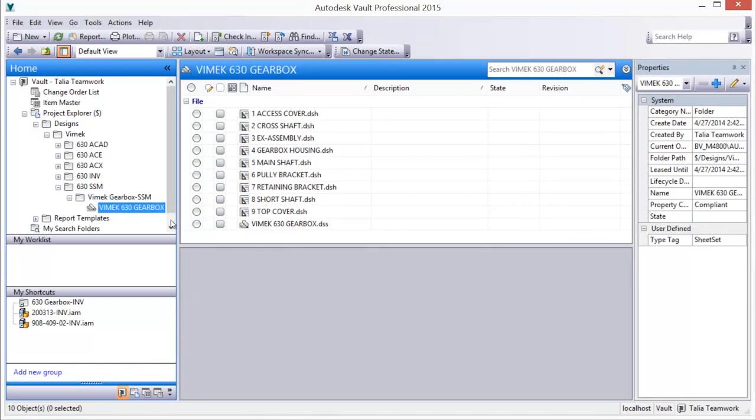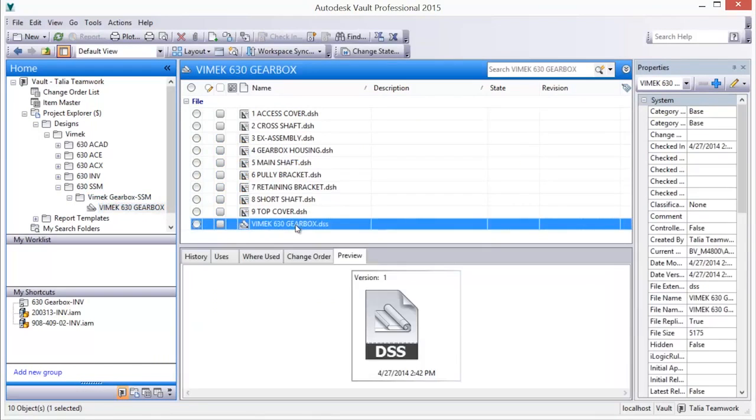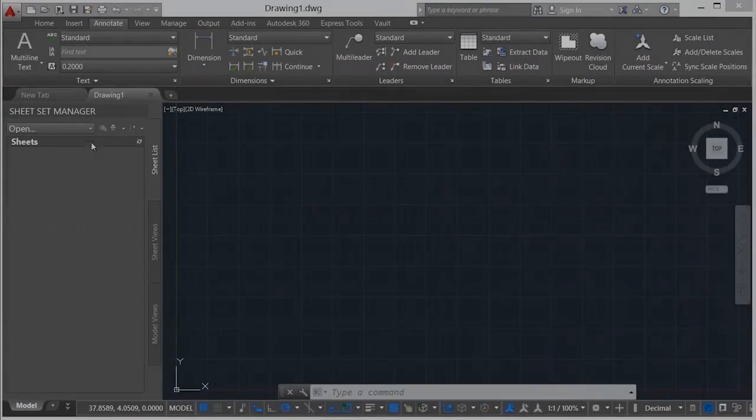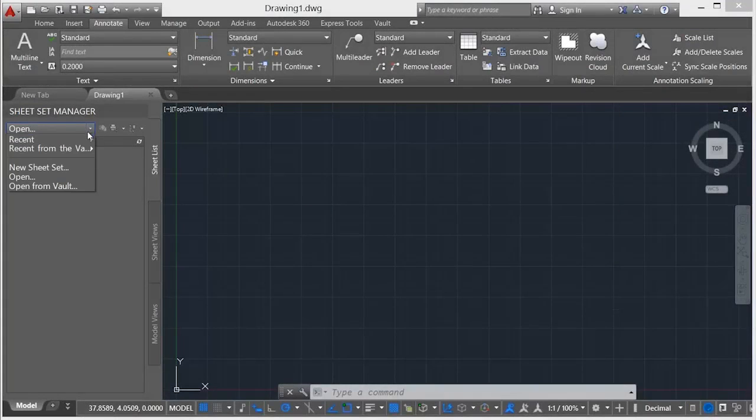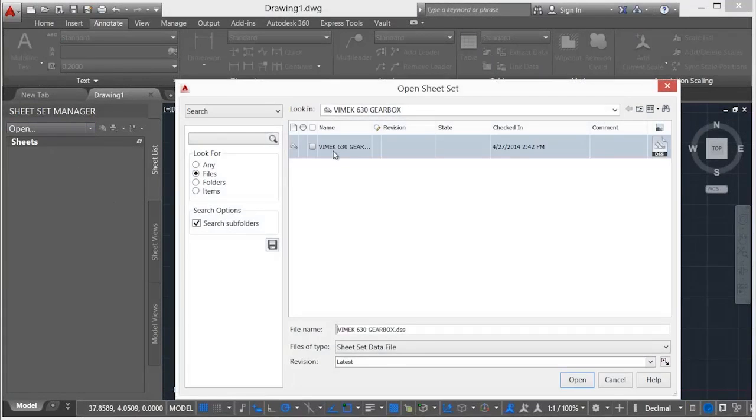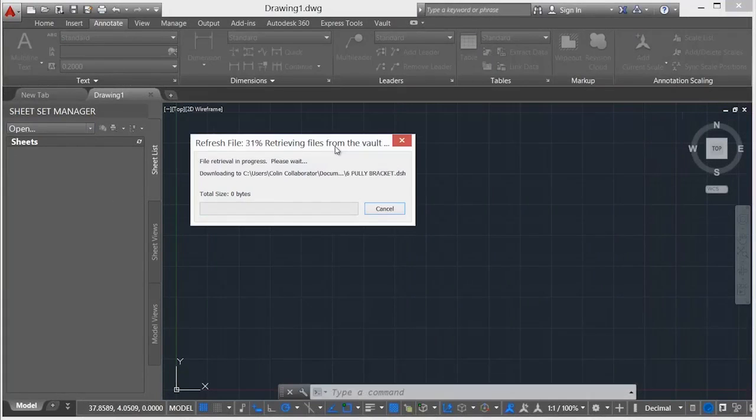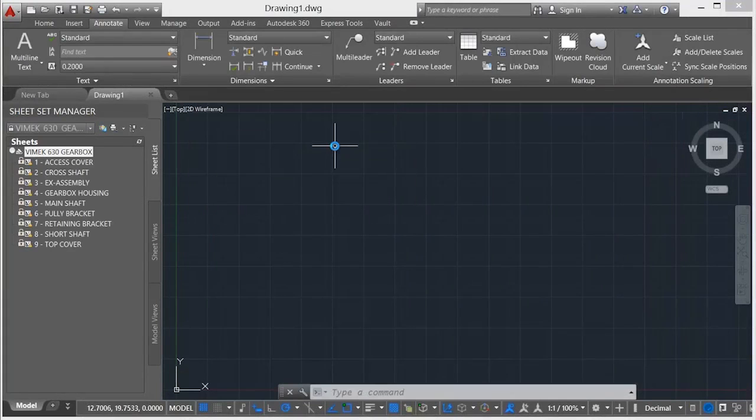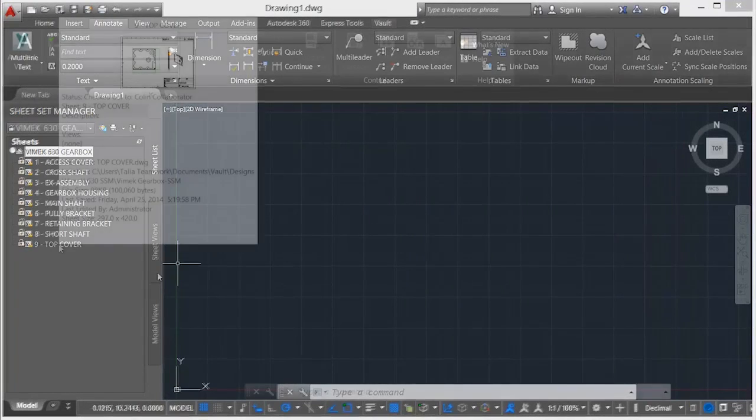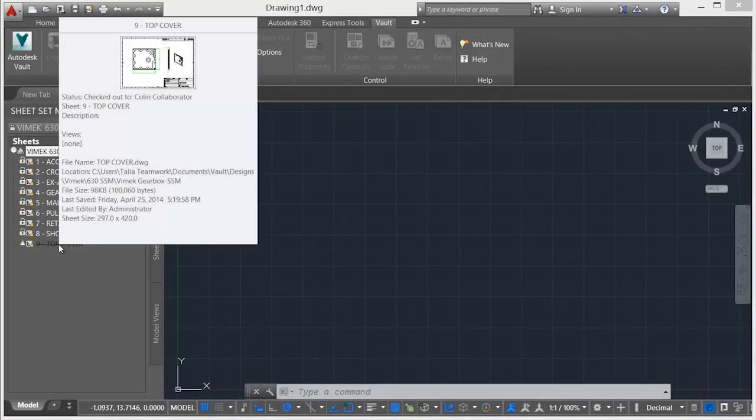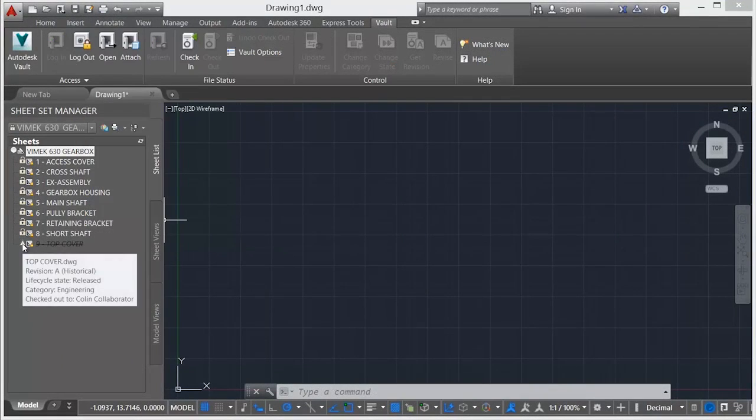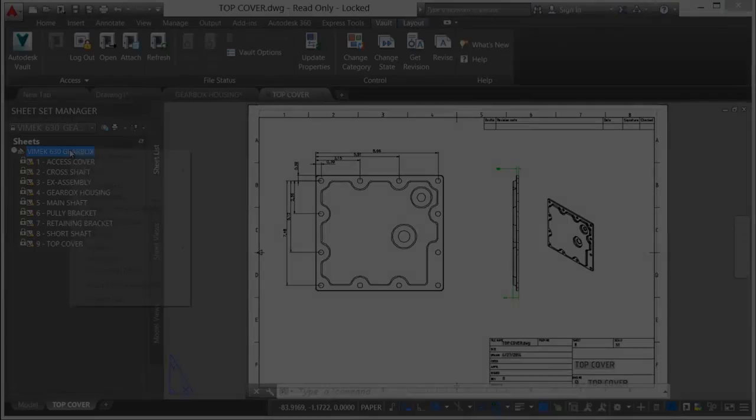Vaulted sheet sets can be opened directly from within AutoCAD by any design team member, and sheets can be checked out for editing. All team members have visibility on the Vault status for the sheets other members are working on via the strikethrough on the sheet and the Vault status icon.